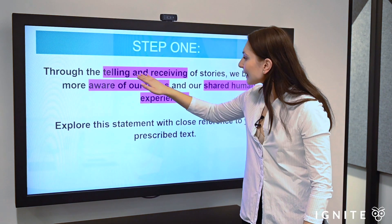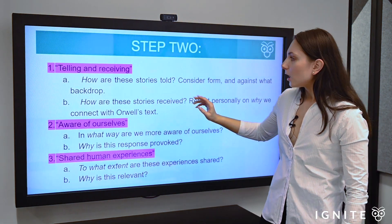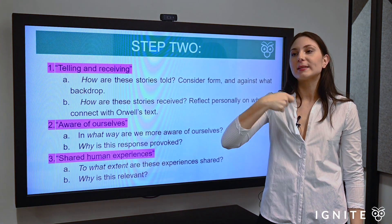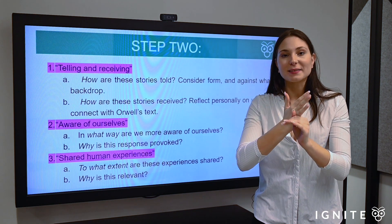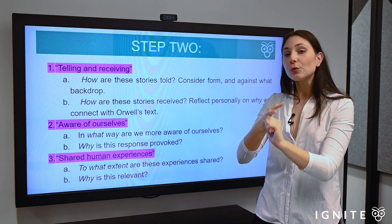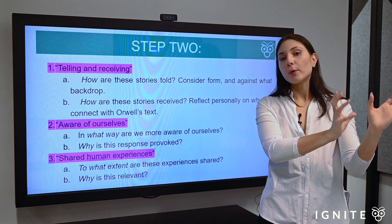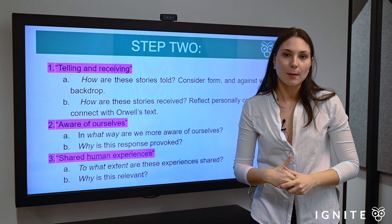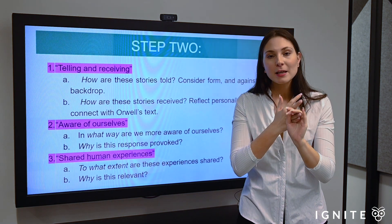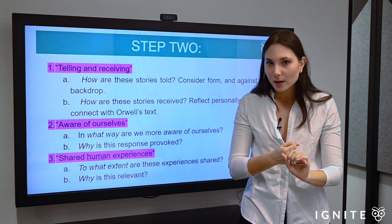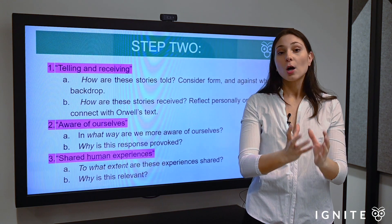Highlighting the keywords: 'telling and receiving,' 'aware of ourselves,' 'shared human experiences.' Starting to unpack 'telling and receiving': telling refers to how the composer presents ideas — aspects of form. For 1984, a novel, think about characterization, settings, motifs and how they contribute to the way we receive those stories. This is really asking: how does the form embodied by the composer produce a certain impact on the reader? If you're looking at The Crucible, it's a play — a visceral text — think about Miller's authorial intrusion, the setting, the contextual allusion to the Salem witch trials, and why he used that particular genre.